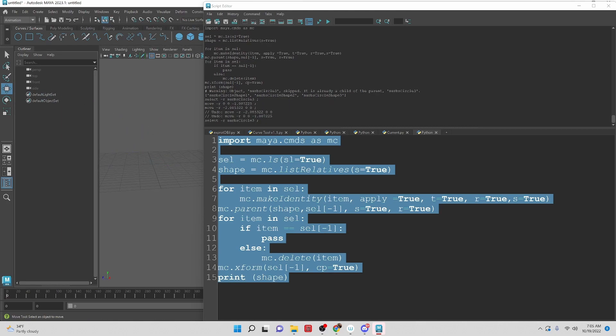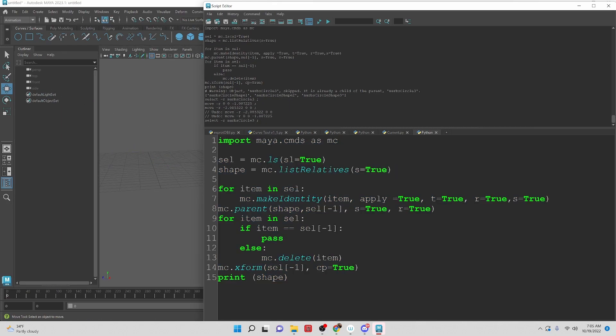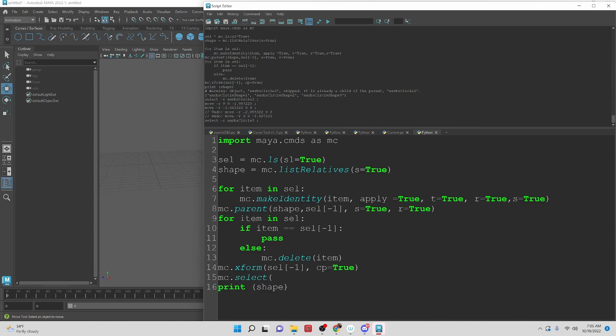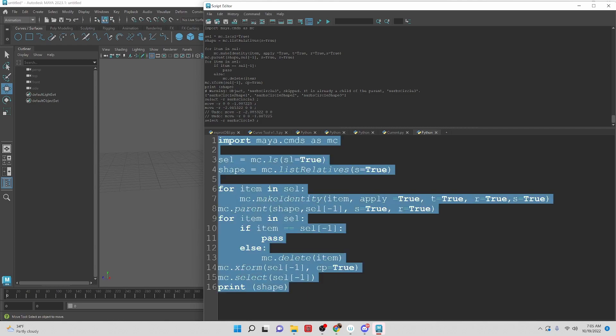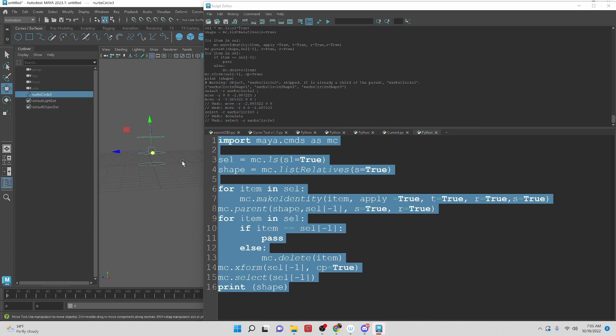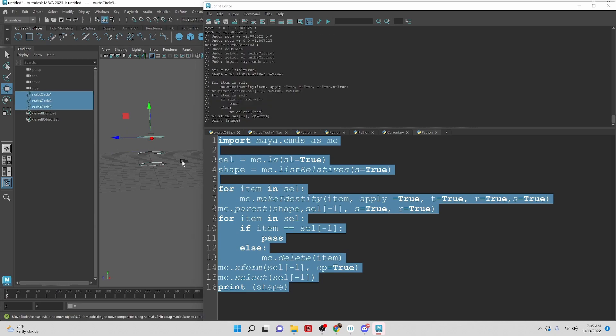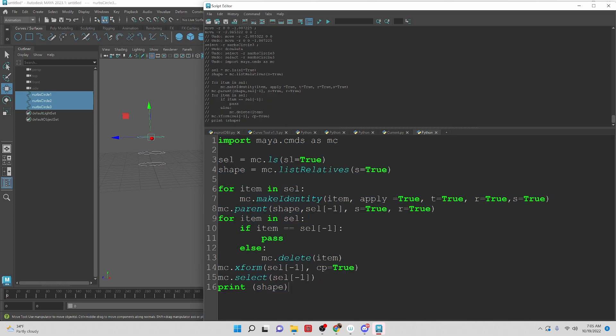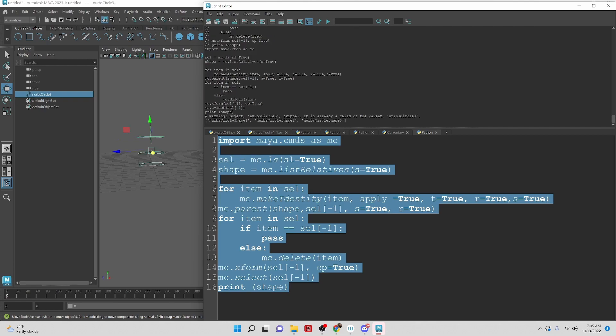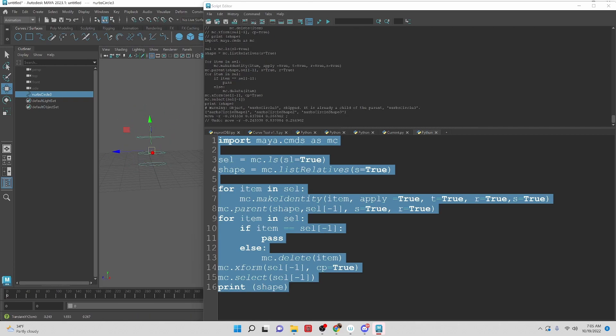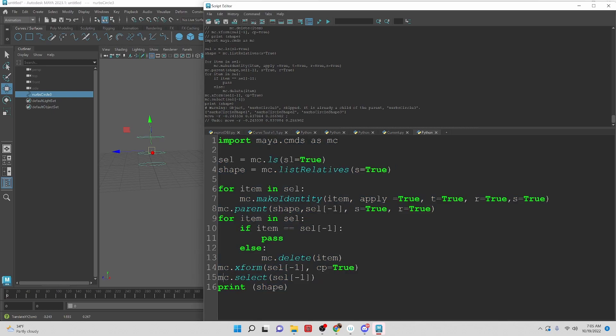And then let's take a look at just clearing the selection or just mc.select. So it depends on what you want. You can clear the selection or you can just select the last object, bracket, bracket, negative one, bracket, close parentheses. So let's undo this. So we have all the curves. And we can do that. And then we just end up with that last curve and it's selected. So you can do that.